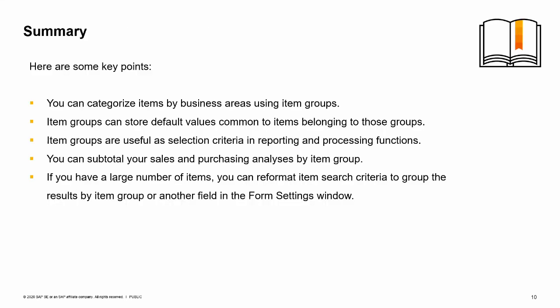You can categorize items by business area using item groups. Item groups can store default values common to items belonging to those groups. Then when you create new items belonging to the group, the values automatically default into the new item.